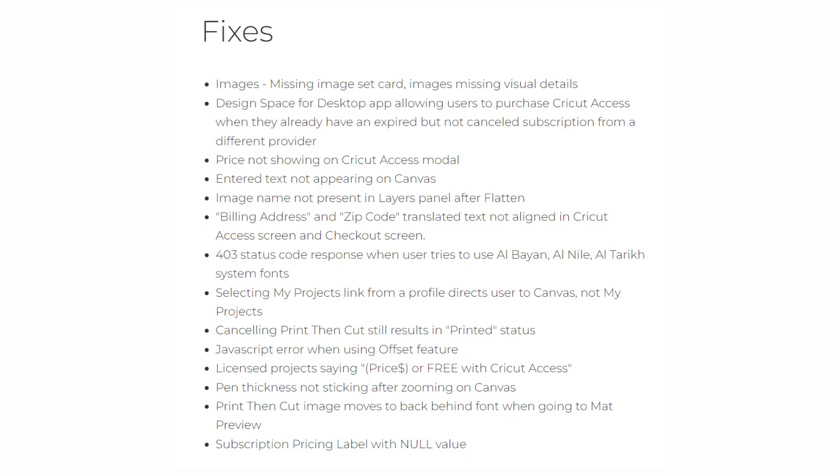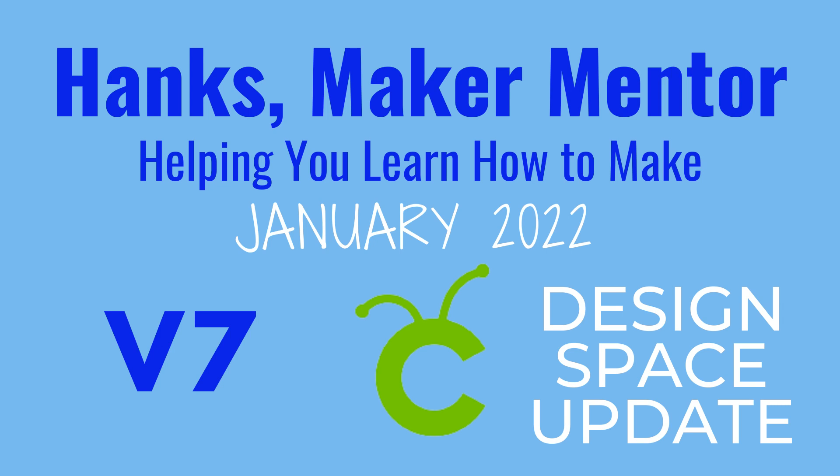There were also a lot of different bug fixes, which most of them I don't feel were very important, but Cricut I'm sure did because they were affecting what prices showed on different items. Some of them really were important and did need to be fixed, so I'm hoping those will help.